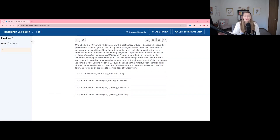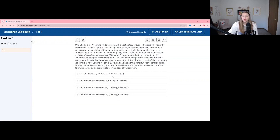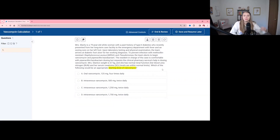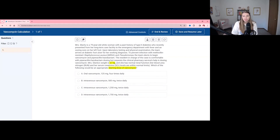There's a lot of information in this case. As a pharmacist going through these questions, you really have to dig into what is important. What we're looking for is the starting dose of vancomycin. There's information about the MRSA and where she came from — a long-term care facility — which is why we're covering MRSA and pseudomonas, but not all of that is necessary. What you need to calculate a starting dose of vancomycin is the weight, which is 67 kilograms, and the renal function, which we know is normal.